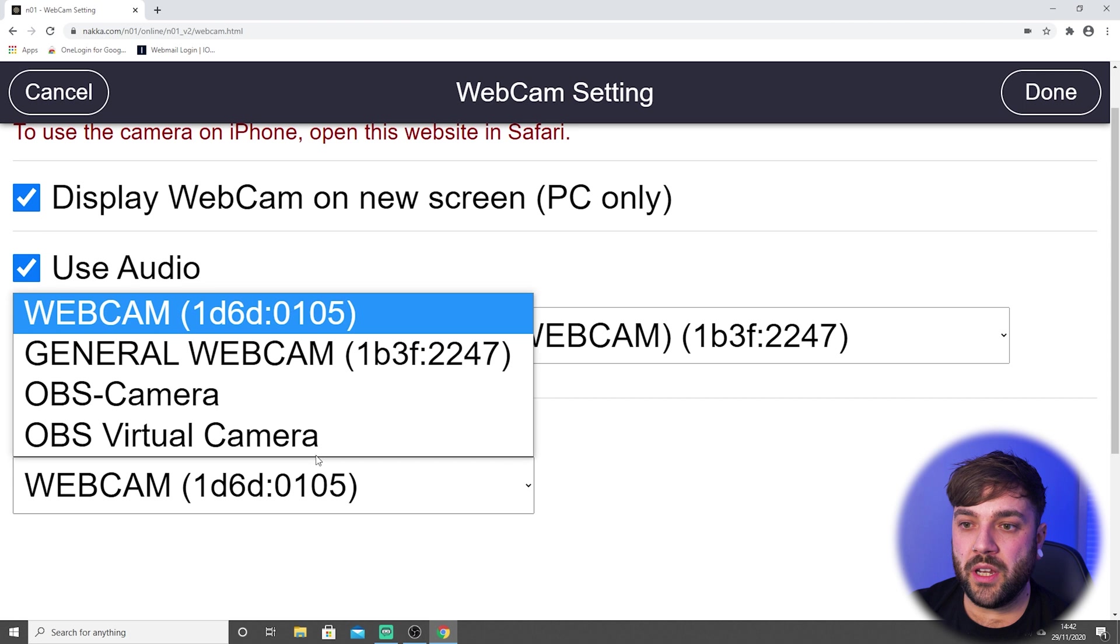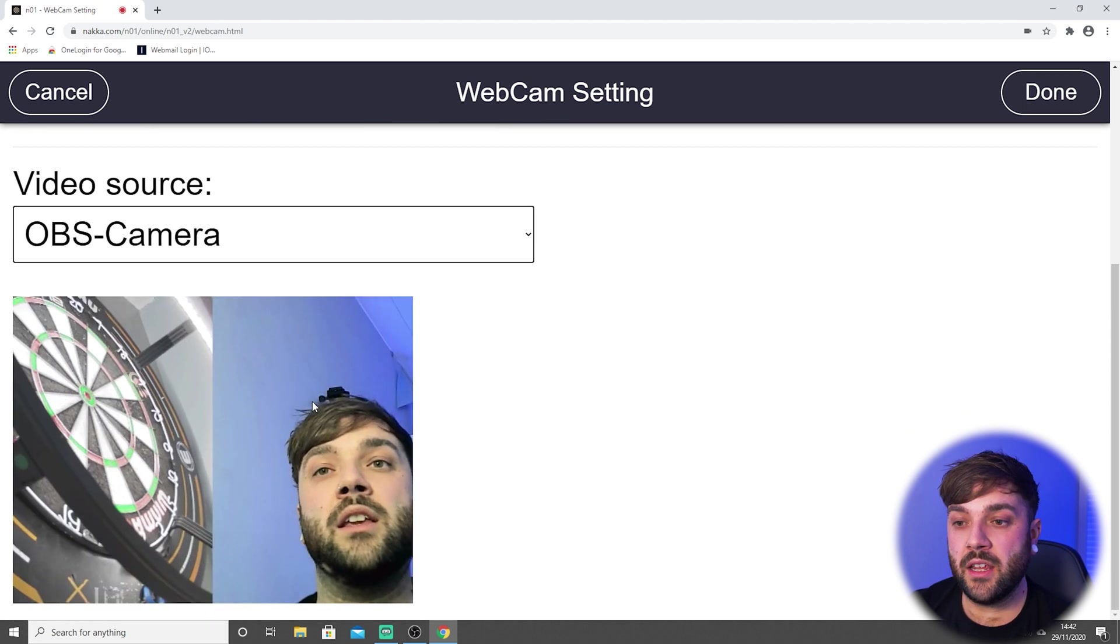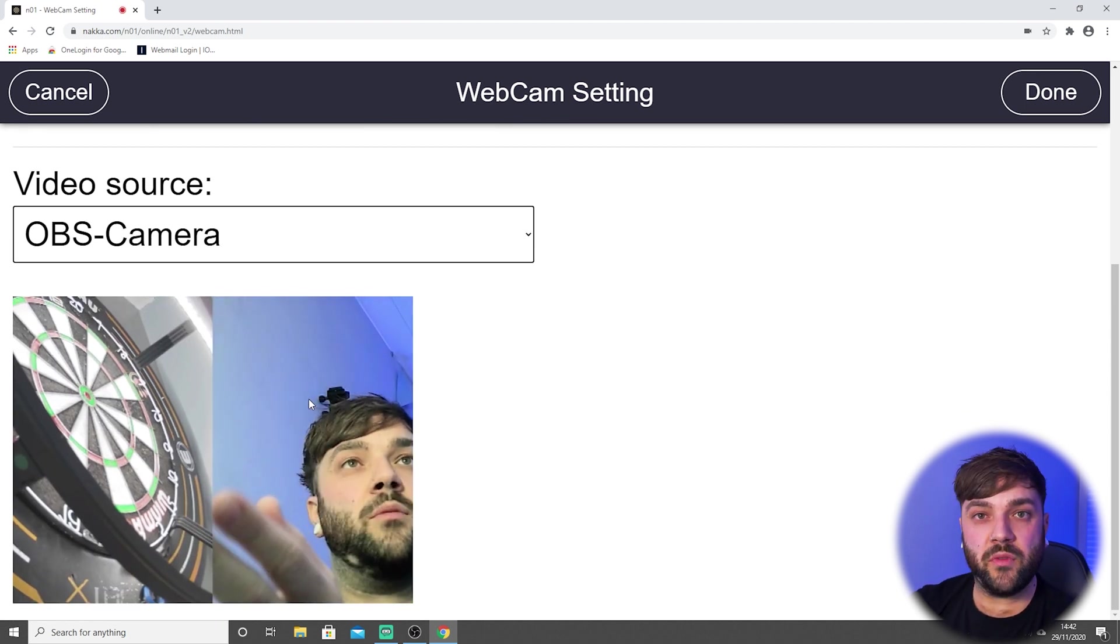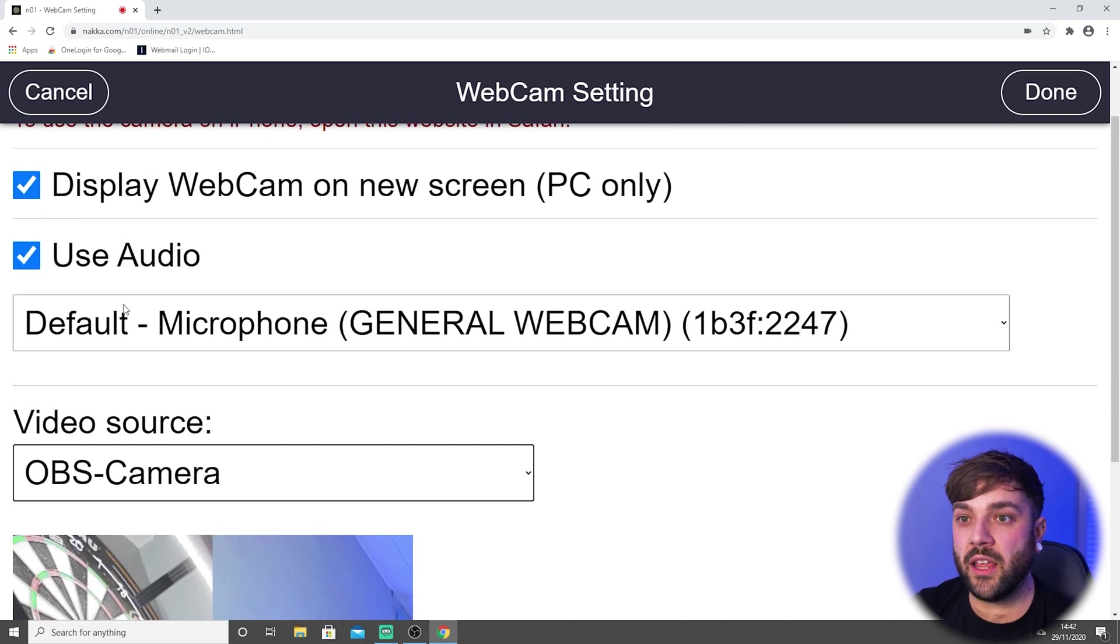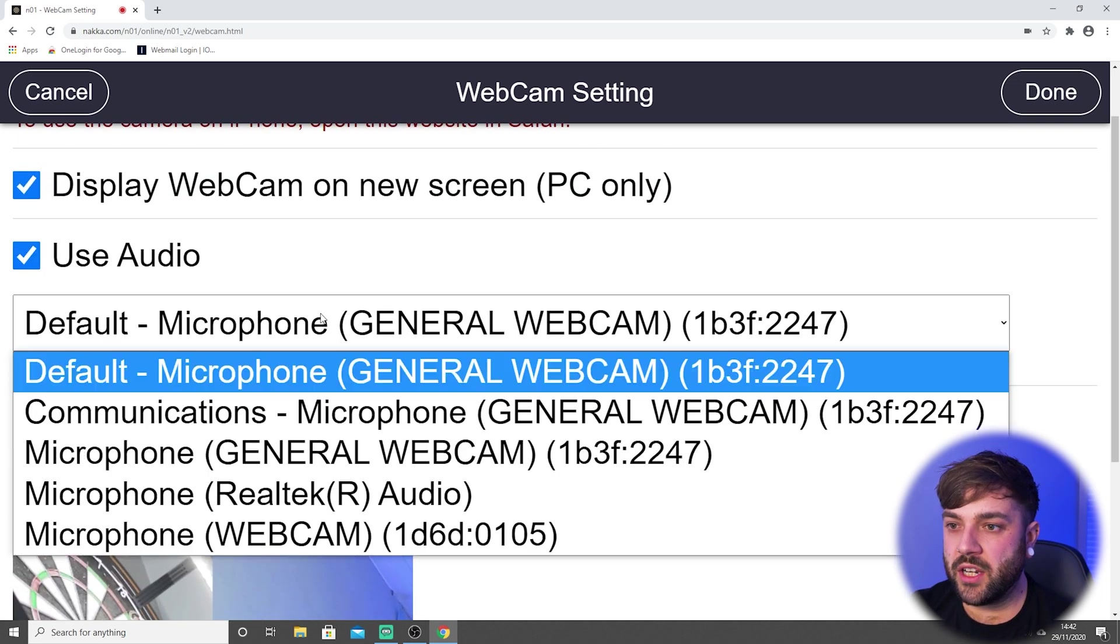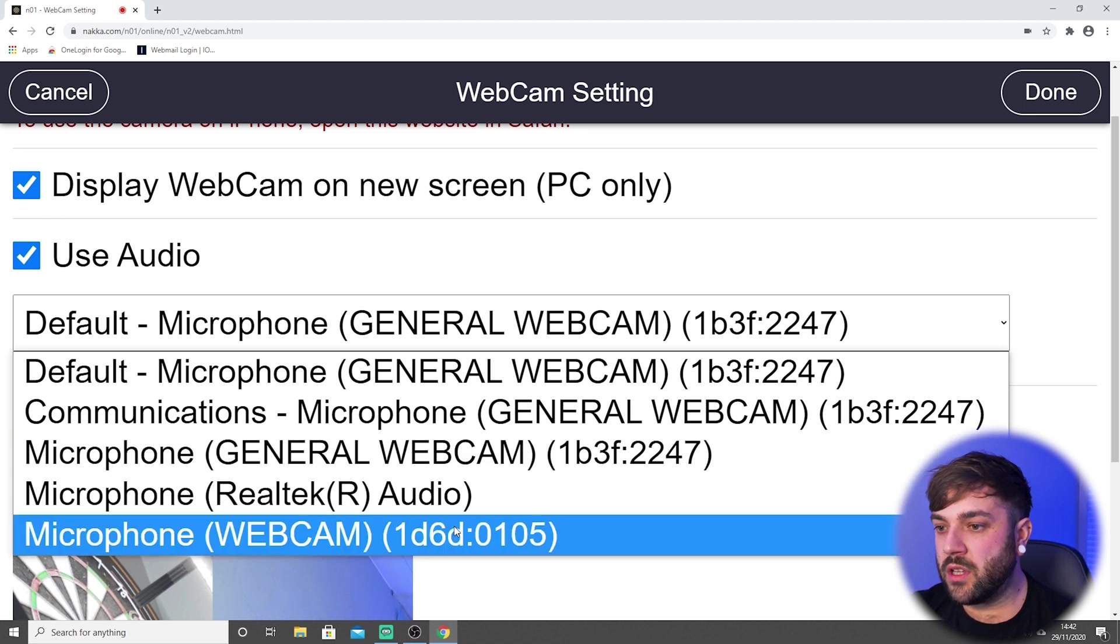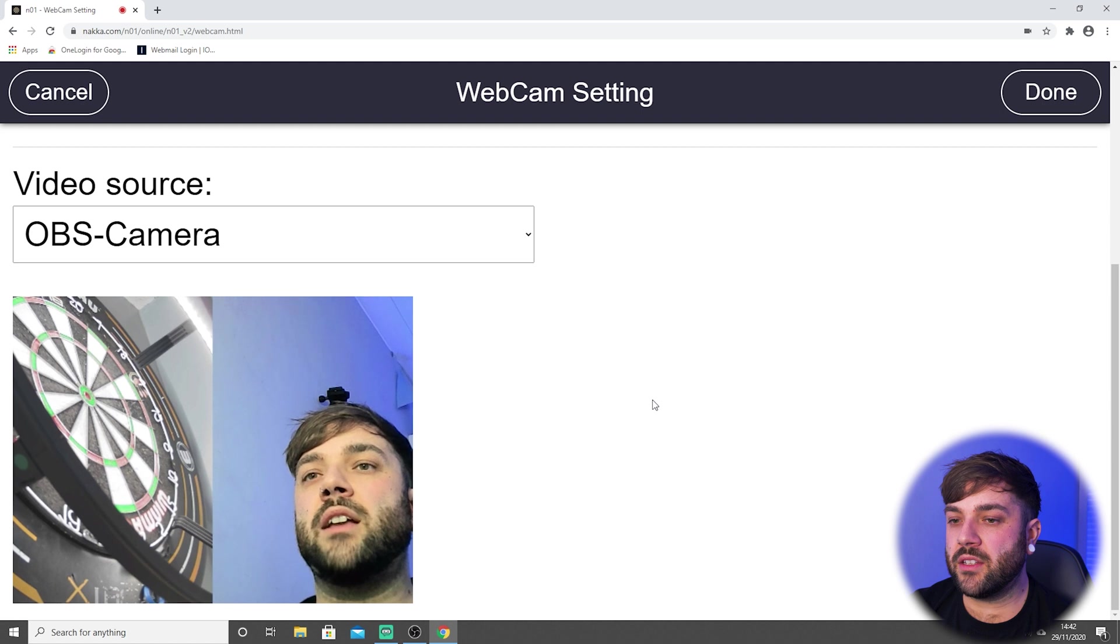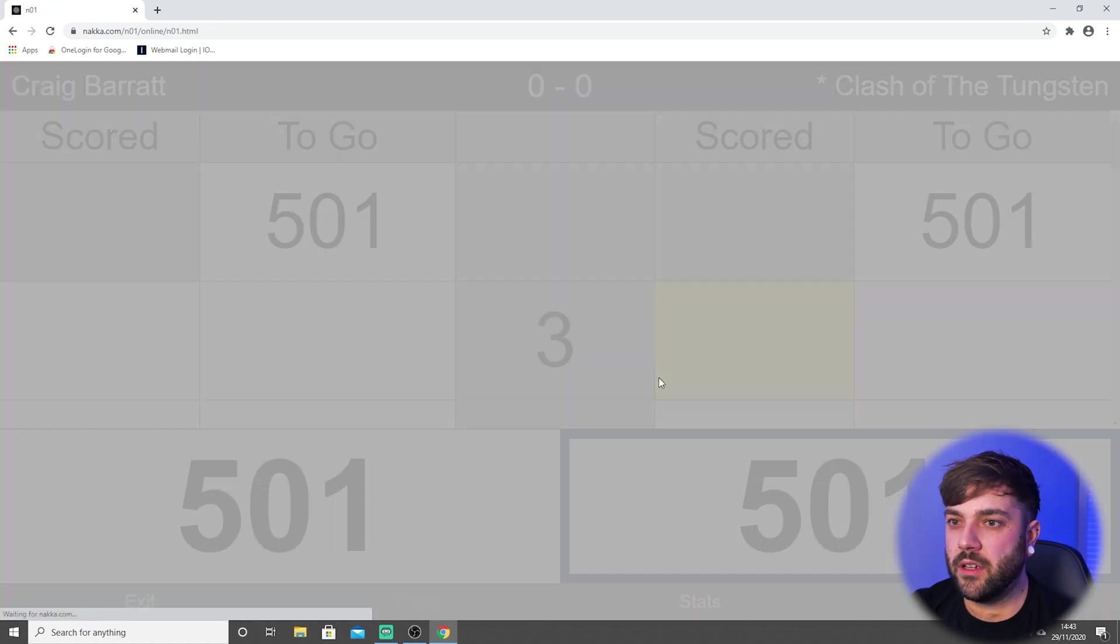But for video source, we need to change it to the OBS camera, like I said before. And as you can see, we've got our split screen in the input there, which is great. And for the audio, we just need to change it to one that matches what we're using. So I'm just going to use the general webcam as that's the one that's closest to me. If we now go into a game...